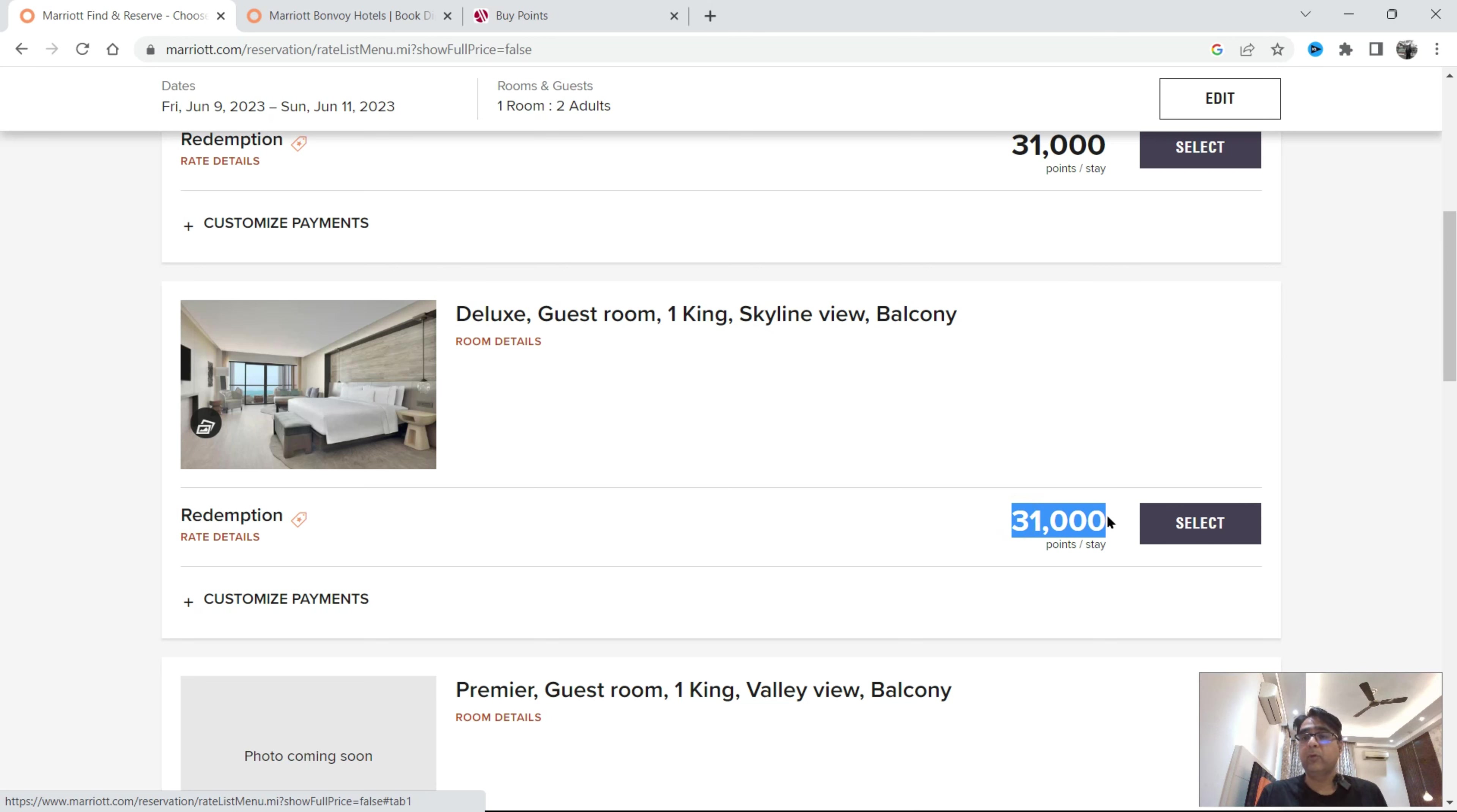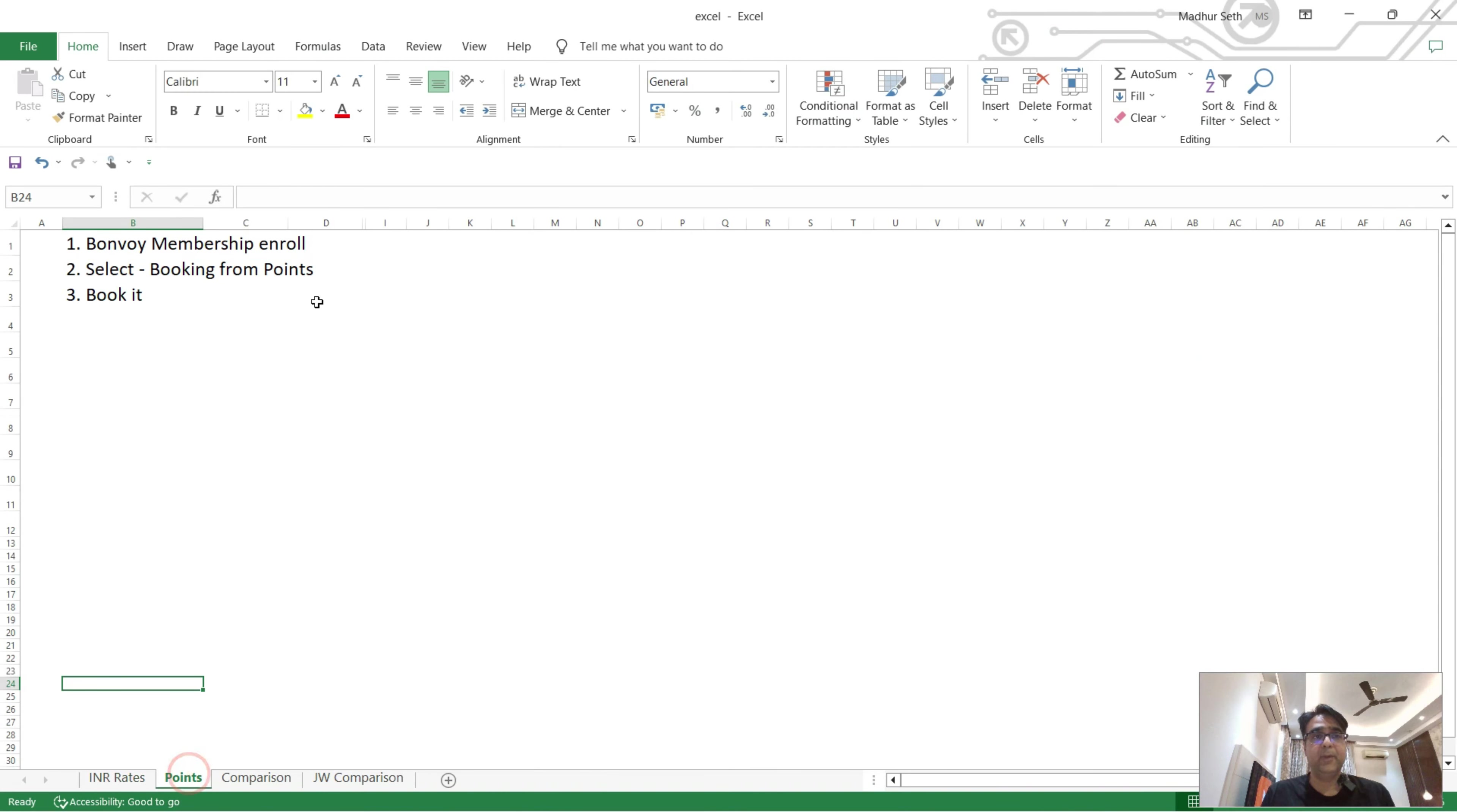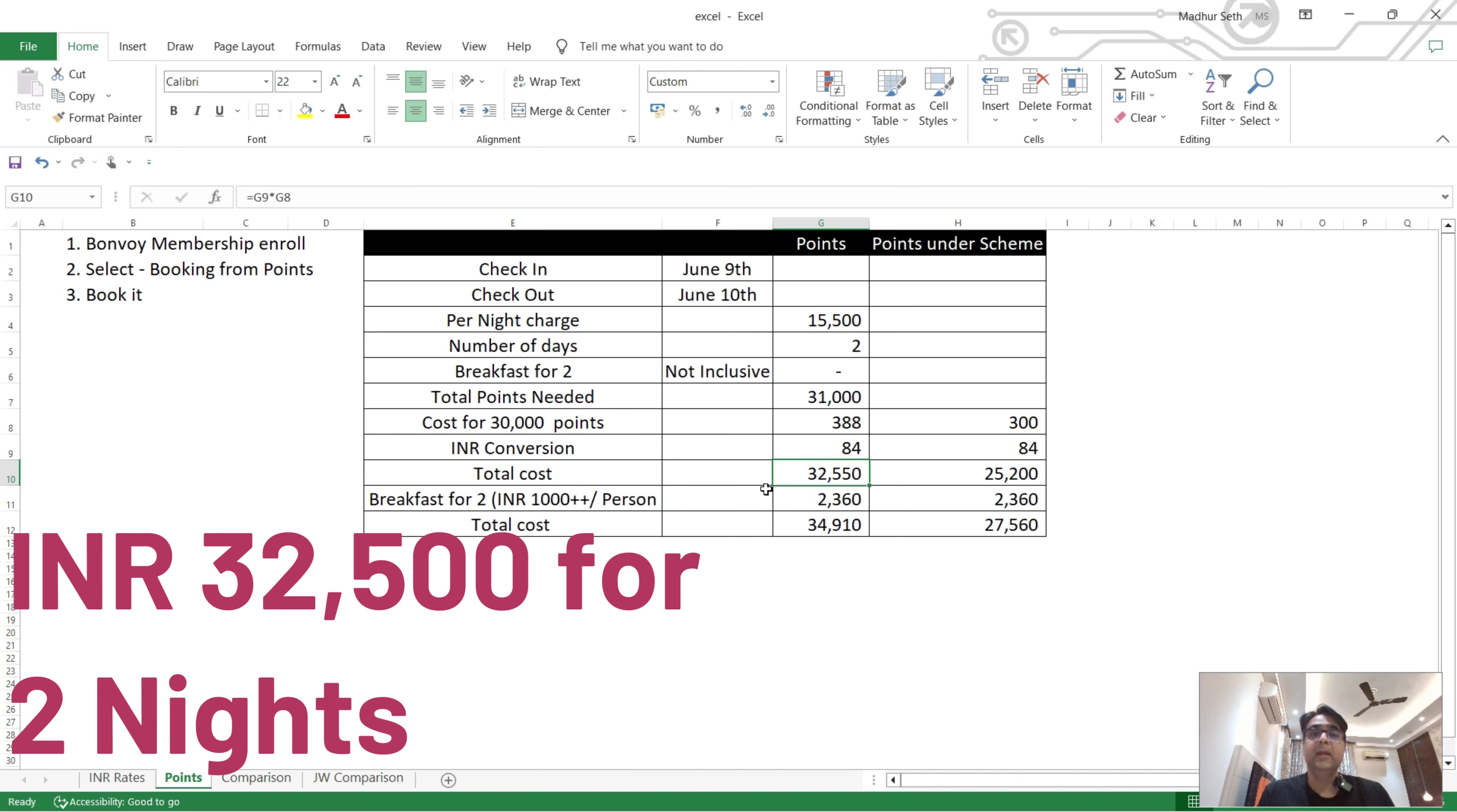You can check here that 31,000 points value, it's coming with 387.50 dollars. That means I'll just show you a small comparison here. I've kept everything the same. We have to give 31,000 points or 387.5 dollars, round off to 388, and I've taken conversion factor as INR 84 rupees.